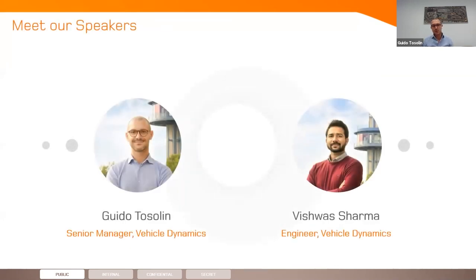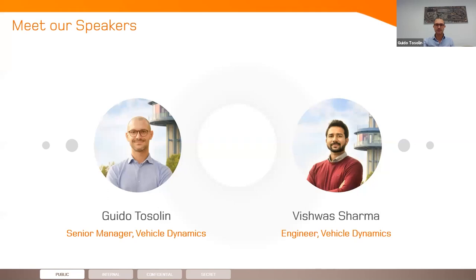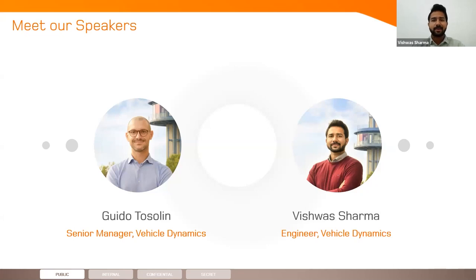I would like to introduce the speakers of today, starting from myself. My name is Guido Tozolin. I'm a senior manager in the vehicle dynamics department, focusing especially on virtual development for vehicle dynamics. Let me hand over to Vishwas, the other presenter of today. My name is Vishwas. I'm working at IDIADA as a vehicle dynamics engineer. My main focus is vehicle dynamics simulations and driving simulator.